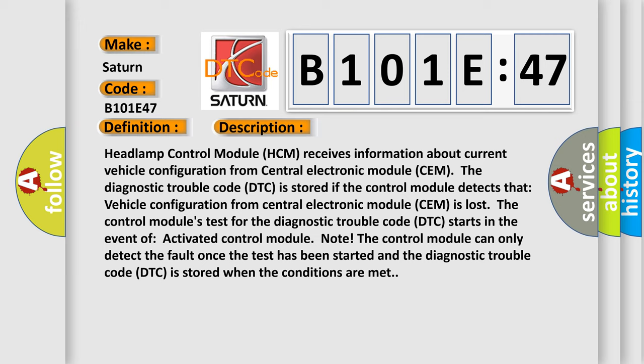The control module's test for the Diagnostic Trouble Code DTC starts in the event of activated control module node. The control module can only detect the fault once the test has been started, and the diagnostic trouble code DTC is stored when the conditions are met.